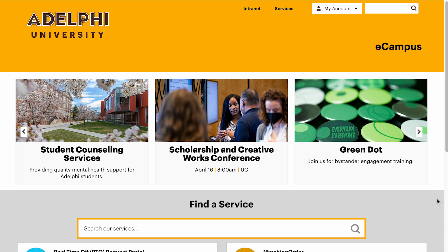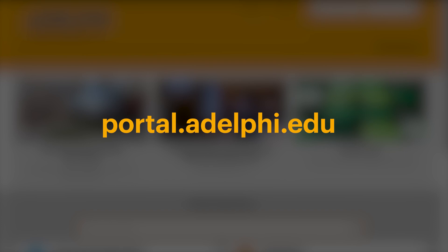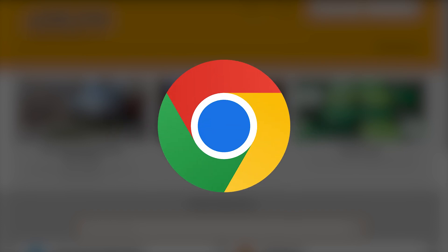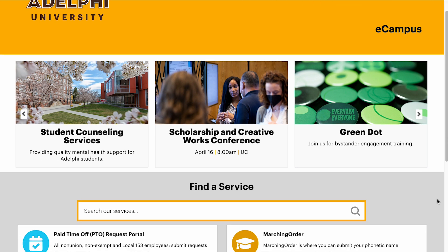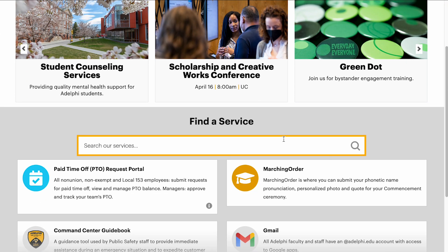First, log into eCampus at portal.adelphi.edu. We recommend using Google Chrome as your web browser. Type Moodle into the search bar.